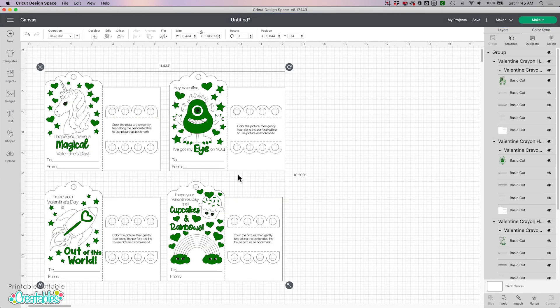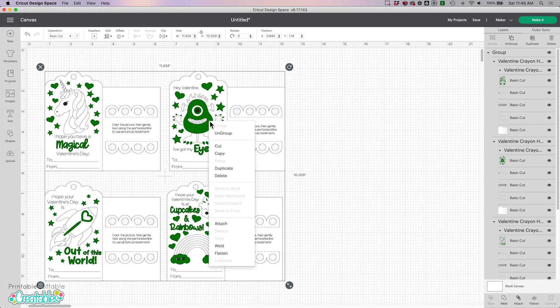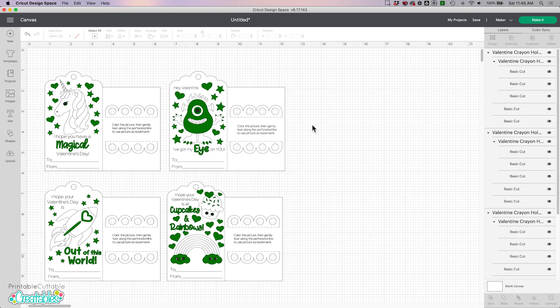So now I have the design on my canvas and it looks pretty funny because right now everything is set to basic cut, as we can see in the layers panel. Now by default all files will upload to Design Space grouped together, so we're just going to right click and ungroup.